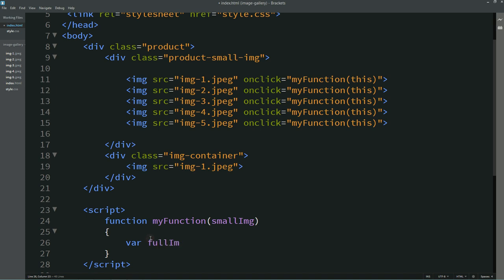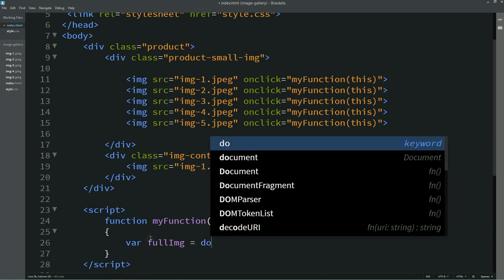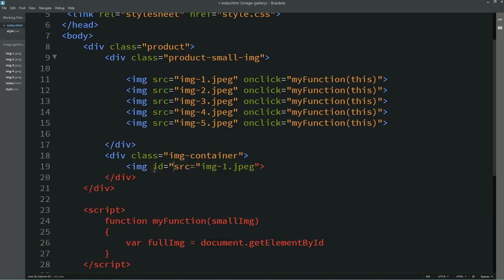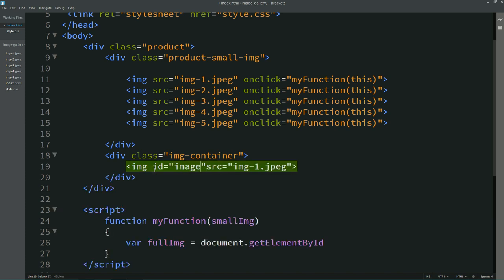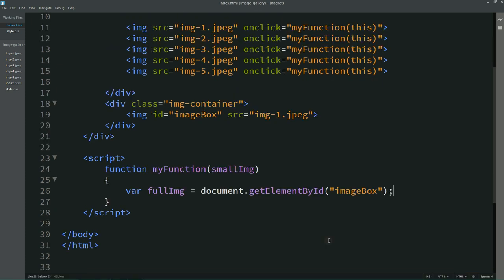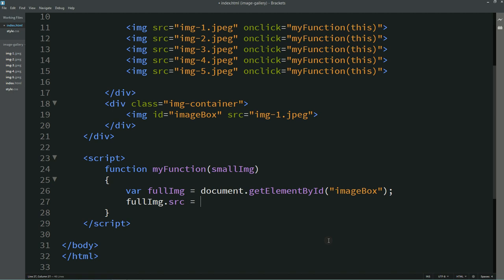Inside the function, we'll declare a variable 'fullImg' and write document.getElementById. We'll create one id on the full image — let's call it 'imageBox' — and copy that id into the JavaScript. Then we'll write fullImg.src equals smallImg.src, so this line of code will replace the image source in the full image with whichever small image was clicked.